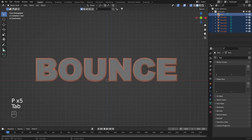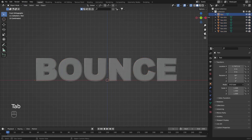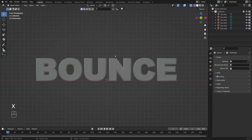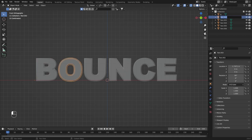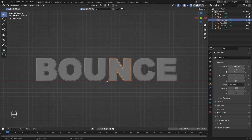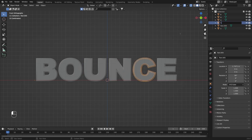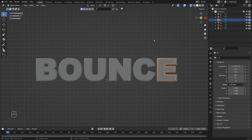Now we can remove the first one, which is the empty container, by pressing X. Let's replace the names here — we will need to rename each object for organization. I'm just going to double-click and change the text. The last one is going to be E. So now we have these six letters which we will need to animate.